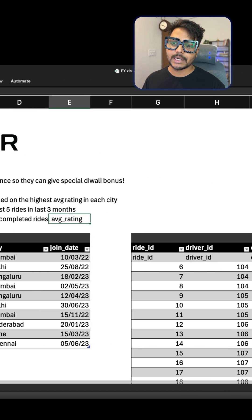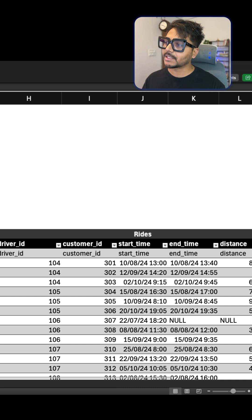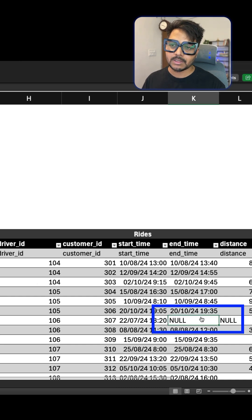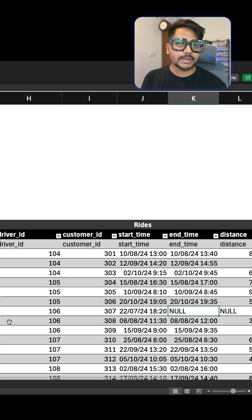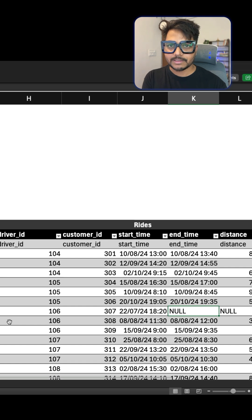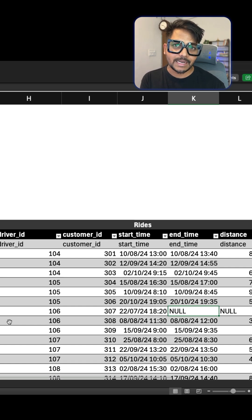You need to ensure that the completed rides are only those rides where the end time is not missing. Now if you think you can solve this question, you can pause the video, try to solve it by yourself, and let me know in the comment box.